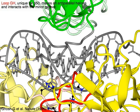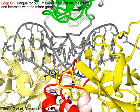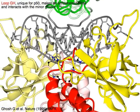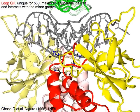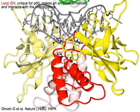The C-terminal domain loop GH in red, unique for the P50 subunit, makes anti-parallel helices which interact with the minor groove of DNA.